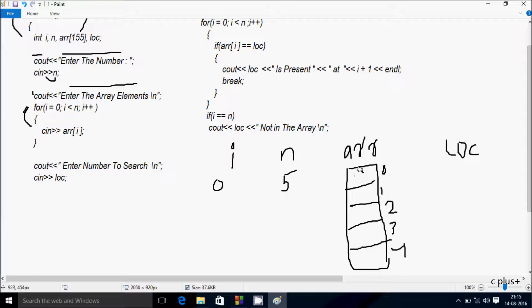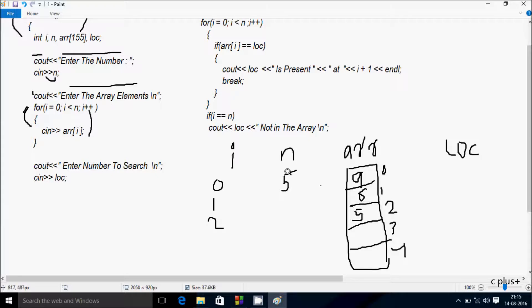At array position 0, I am going to enter 9. After that, i increments to 1. Condition 1 < 5 is true — enter element at position 1, I enter 6. i increments to 2, condition 2 < 5 is true — enter element at position 2, I enter 5. i increments to 3, condition 3 < 5 is true — enter element at position 3, I enter 4. i increments to 4, condition 4 < 5 is true — enter element at position 4, I enter 12.